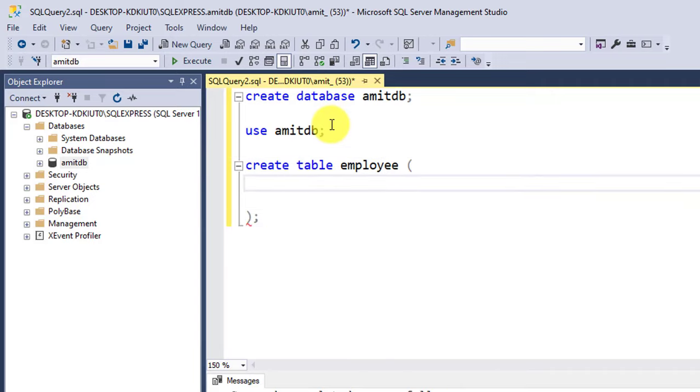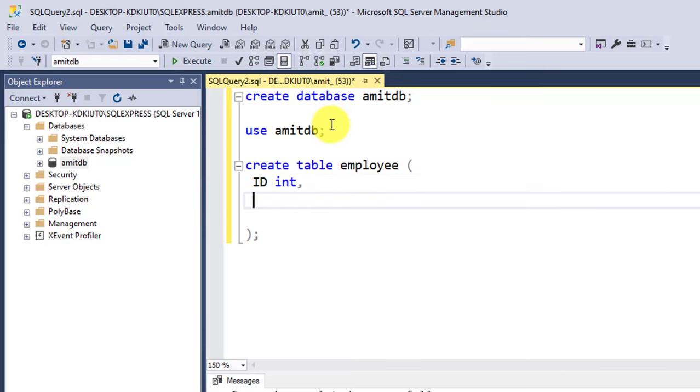Inside this we need to add our columns, which columns we need to add with its type. At first I'll be adding ID. ID will be an int, so it's fine. Comma, press Enter. EmpName, that would be employee name, and the same will be varchar. Let's add the value.